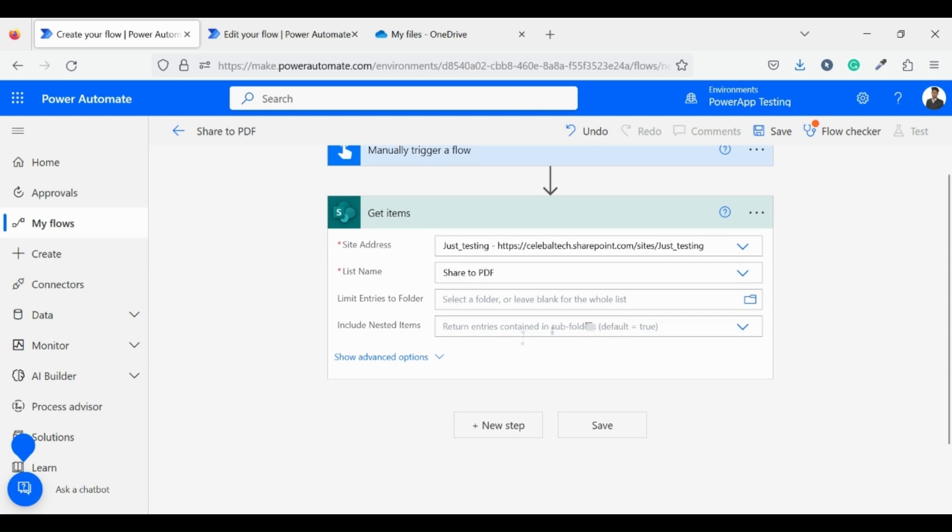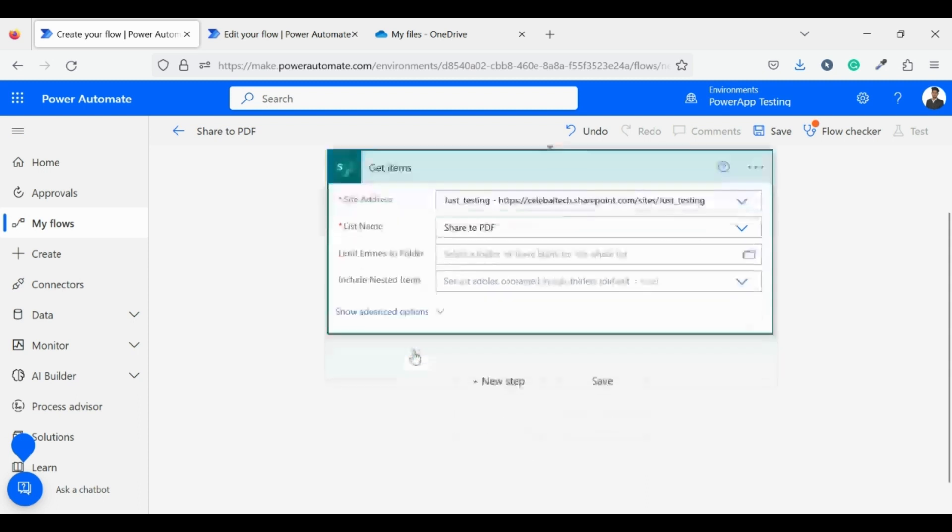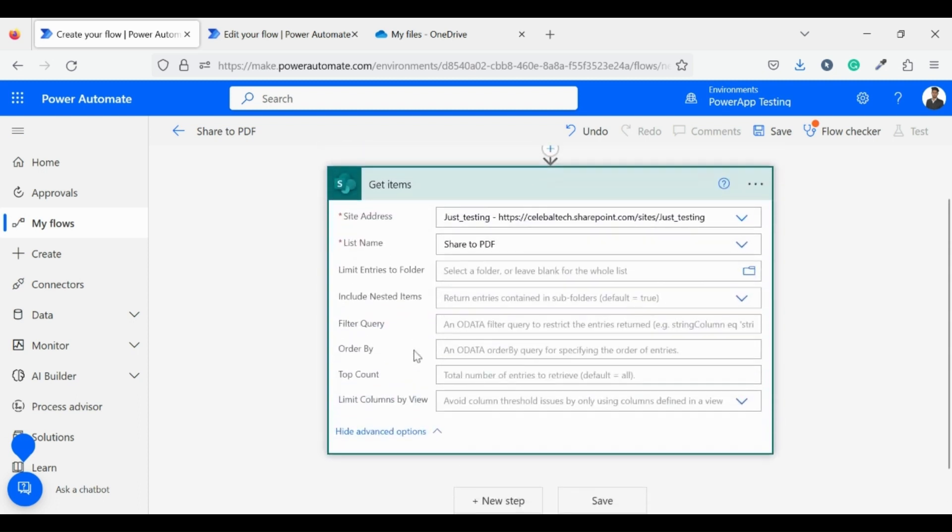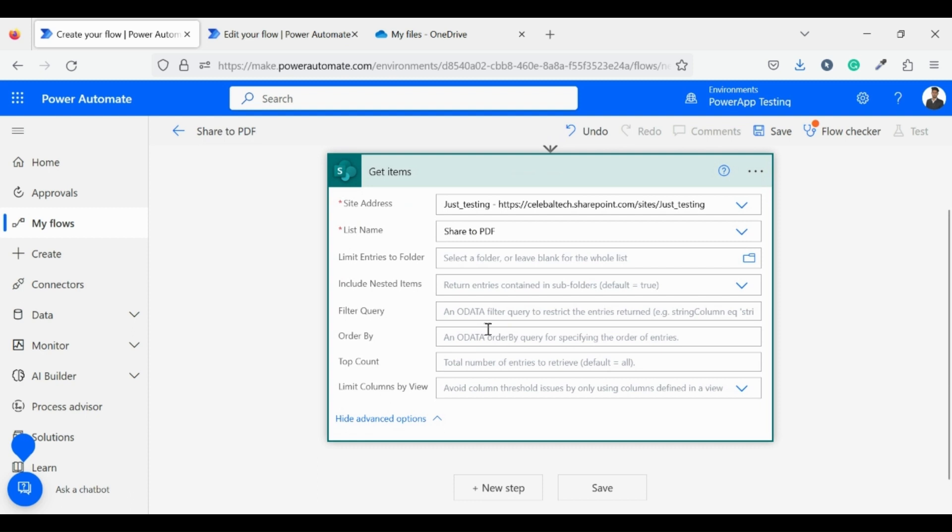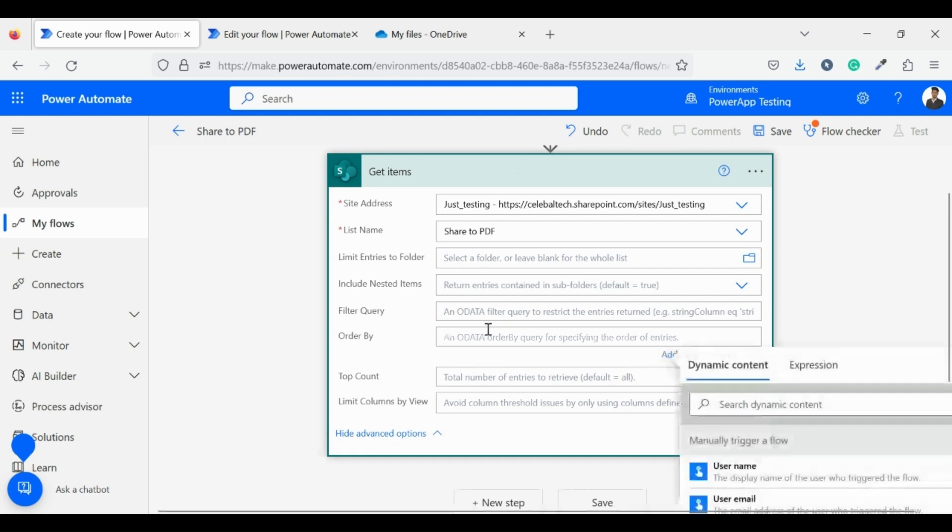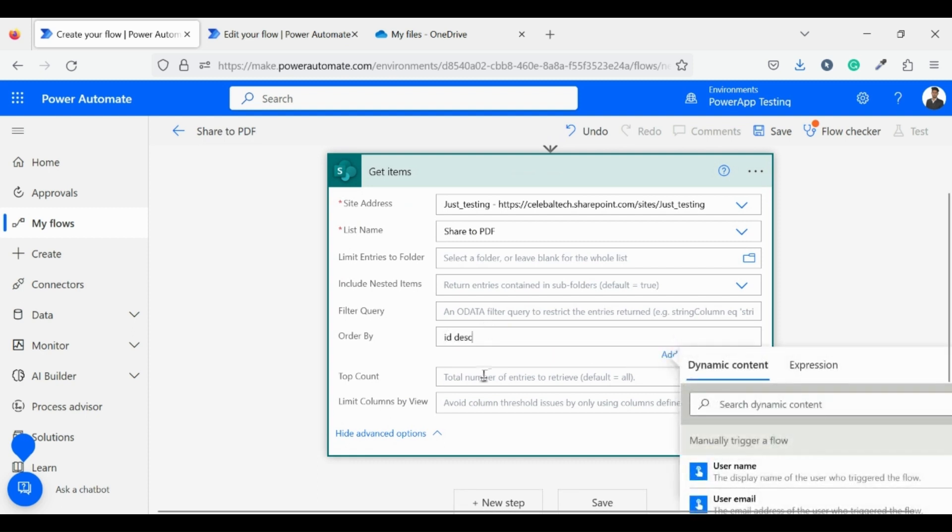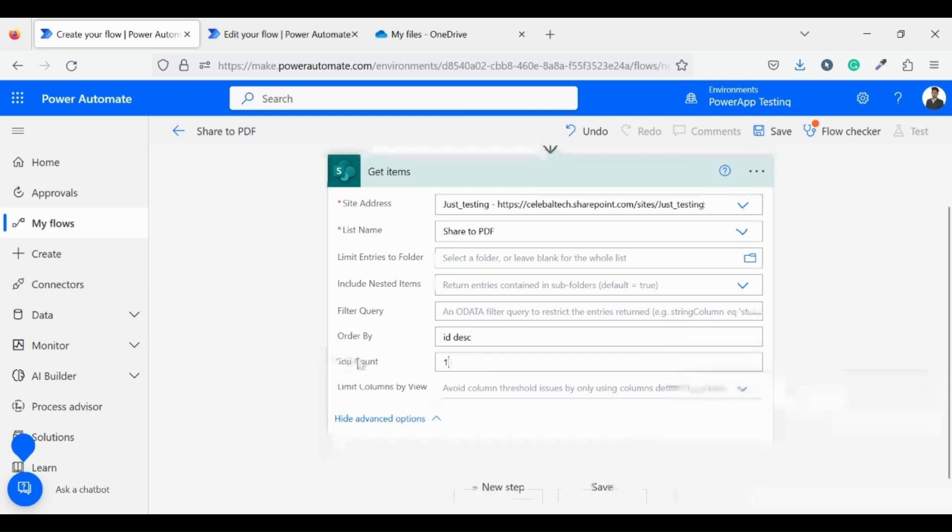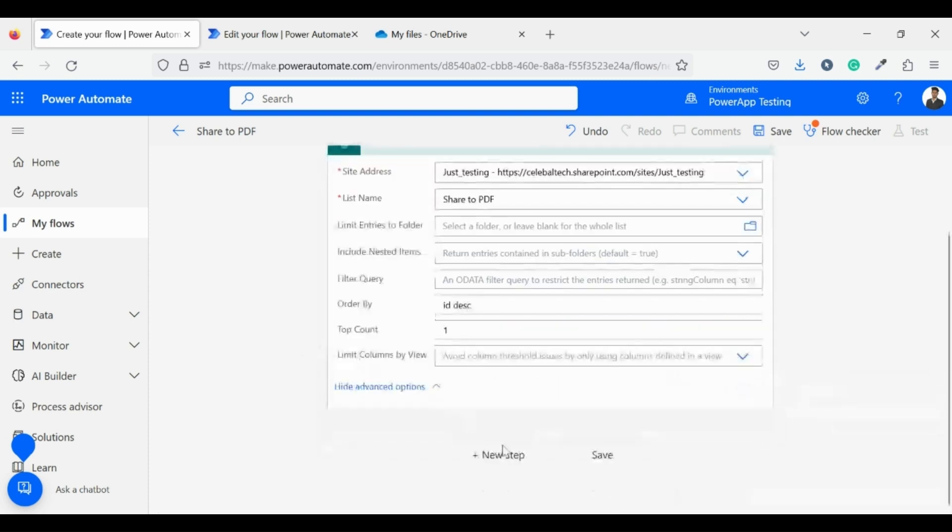Now come to show advanced options. We need only one item, which is a recently added item. So what I am doing is I am setting order by descending on ID and the top count equals to one.